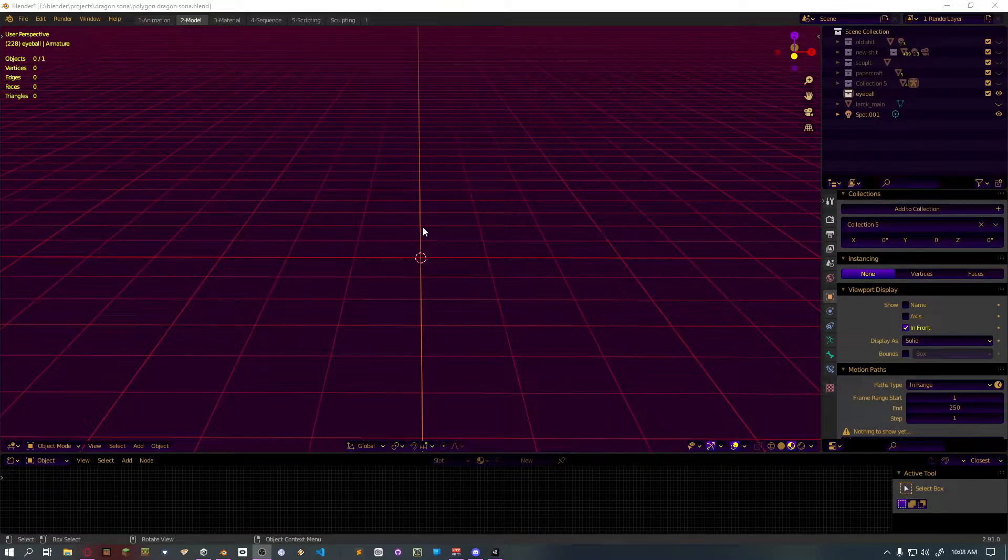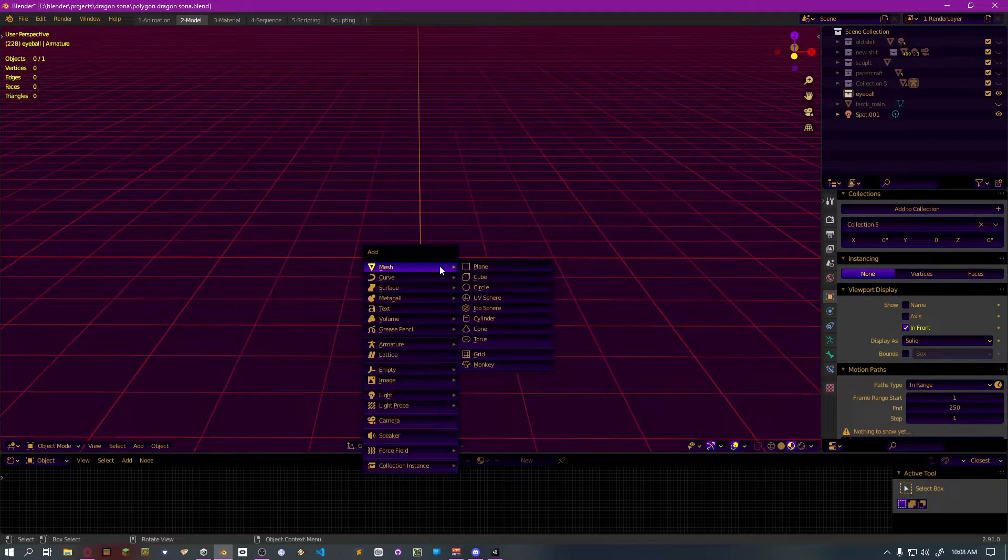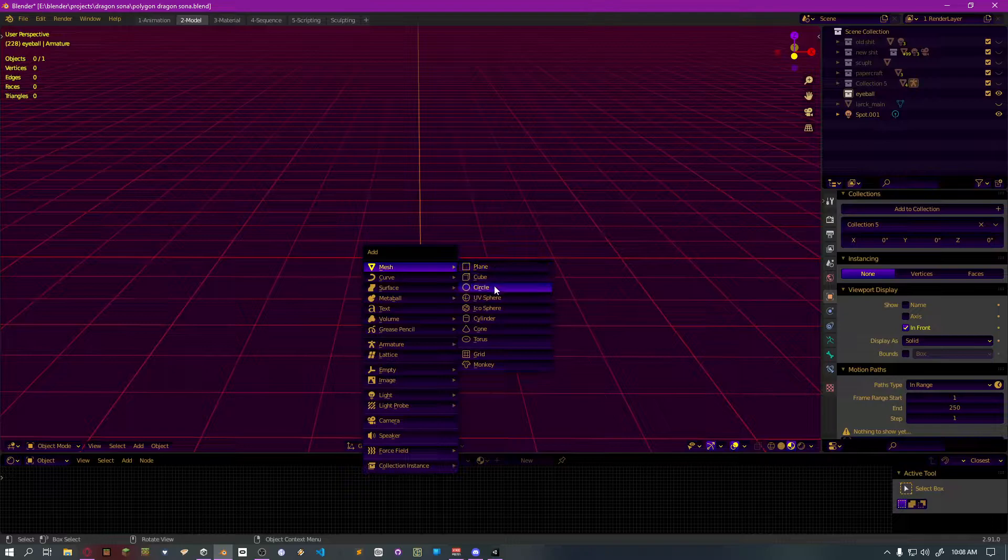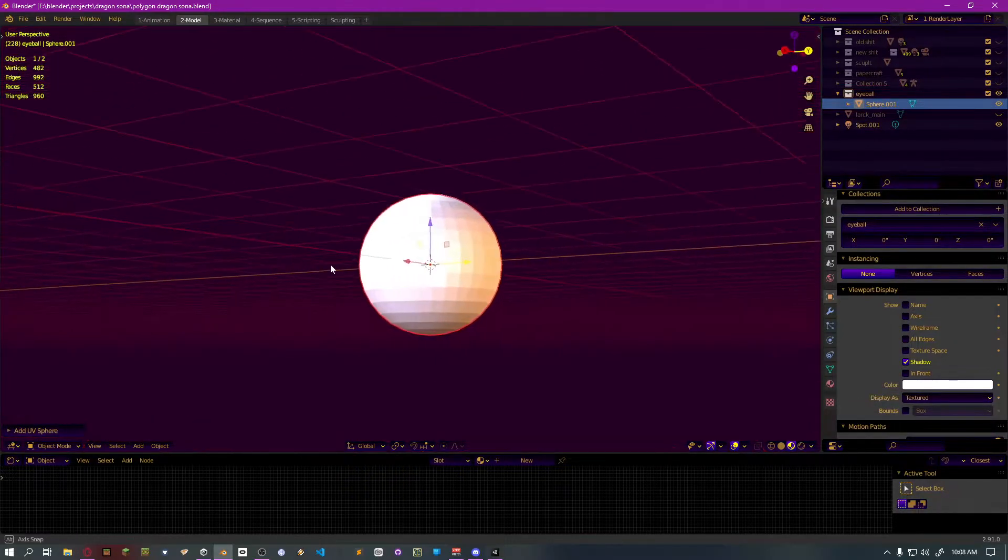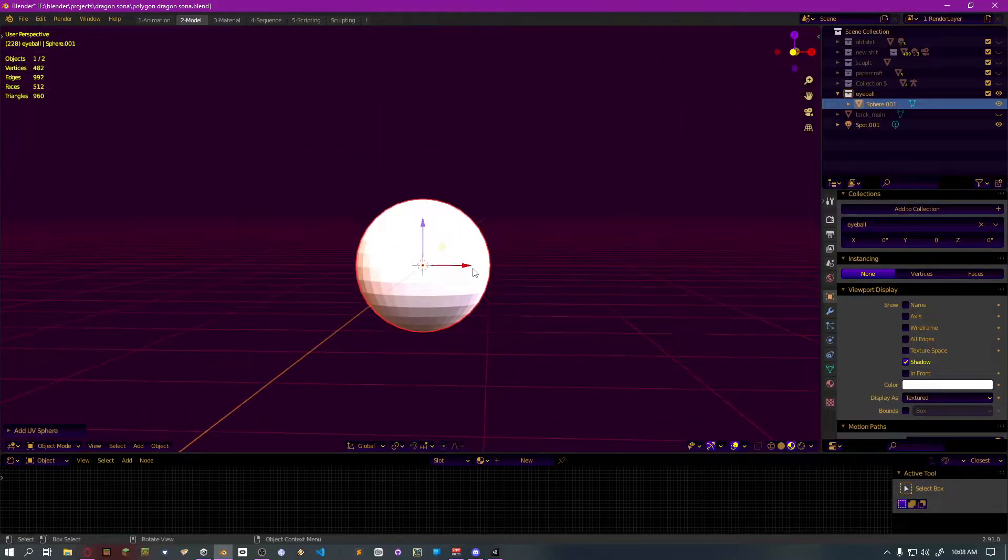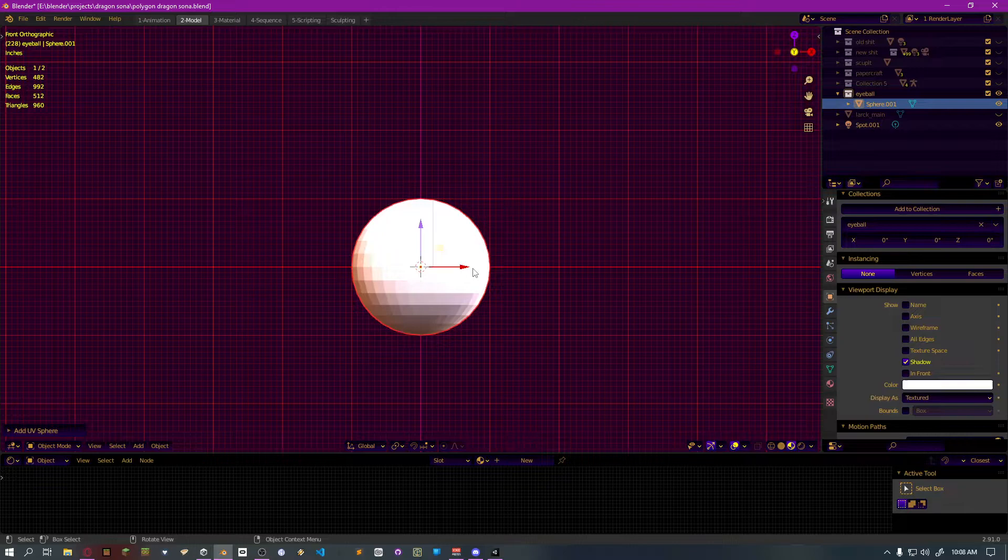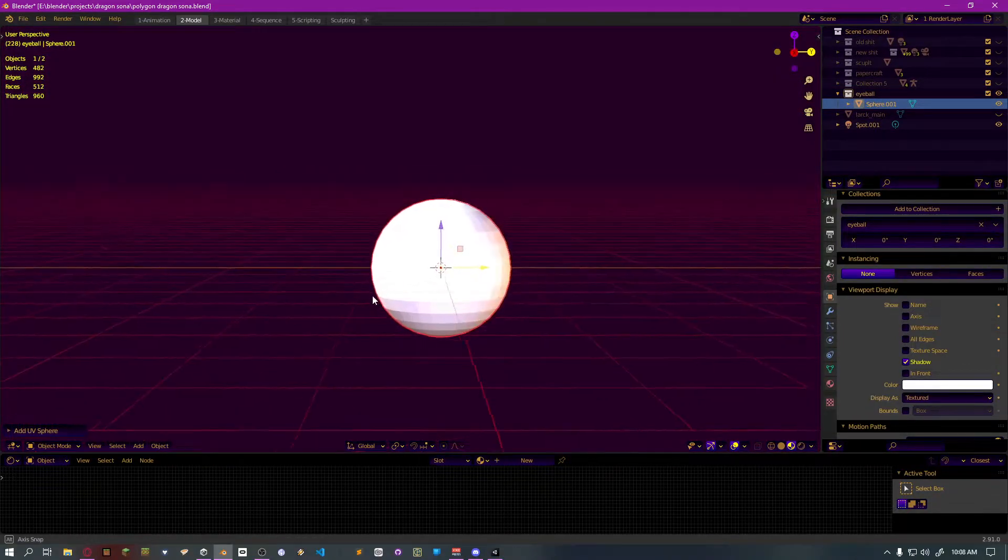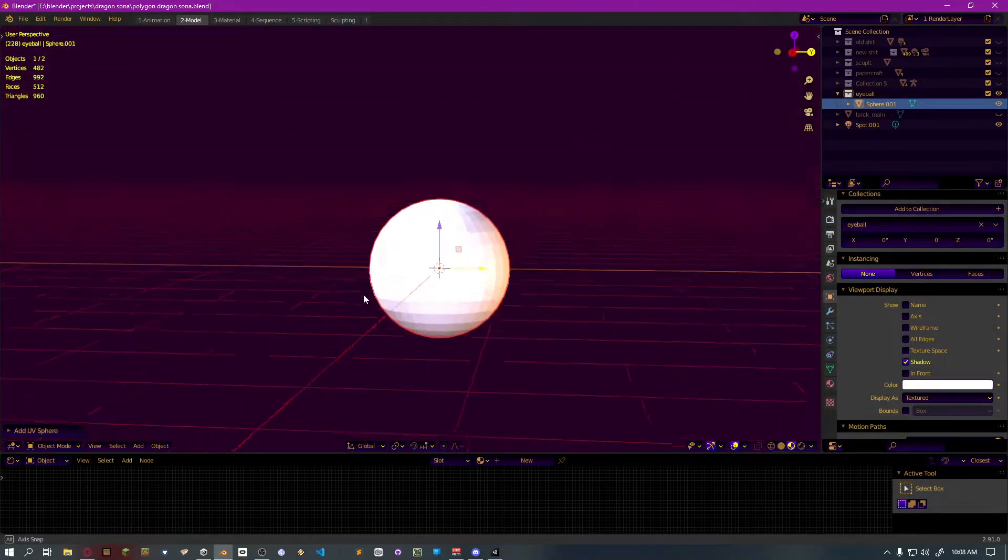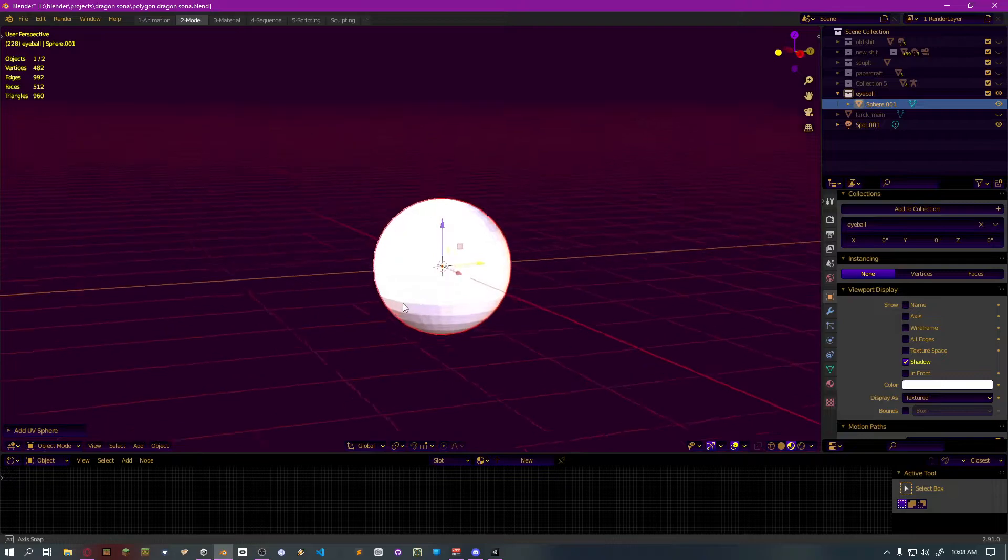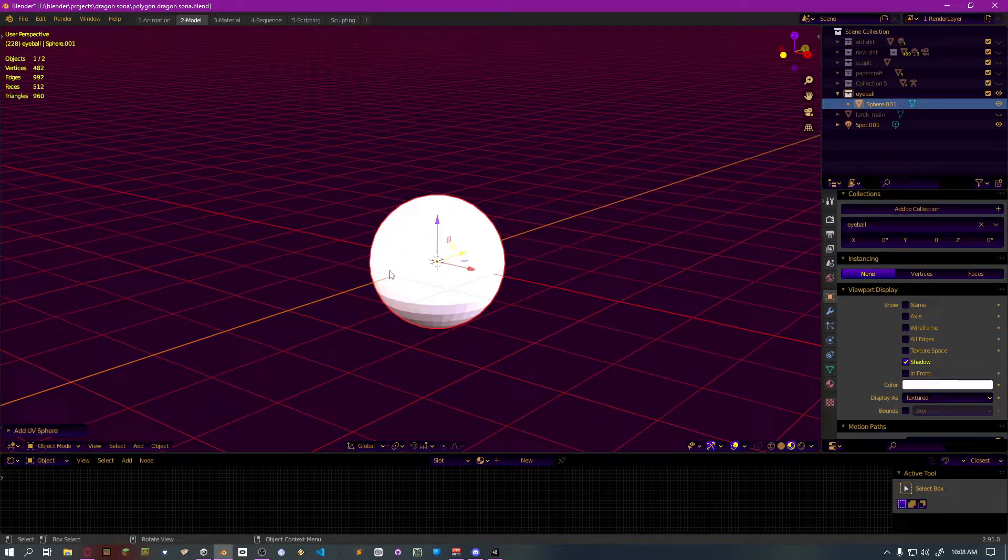Most times when you're adding an avatar into VRChat, they have a sphere for an eyeball. And generally, most characters don't always have a perfect sphere for an eyeball. Sometimes they're stylized characters.